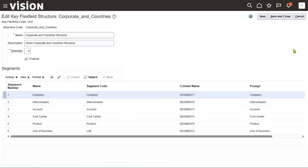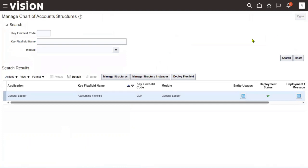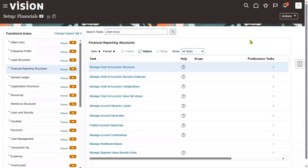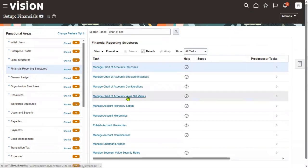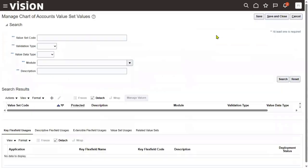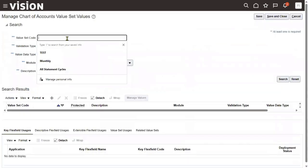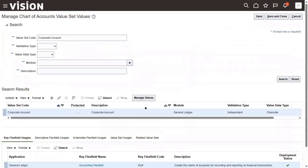Once we are clear with the value set name — for any segment, whether it's account, line of business, department, or business unit — go to 'Value Set Values' and search for the value set name. Then click the 'Manage Values' button.